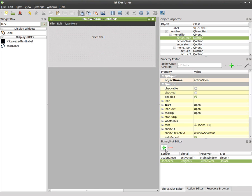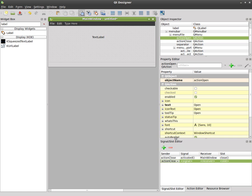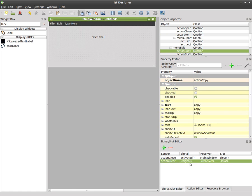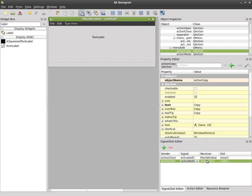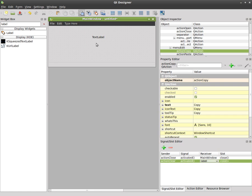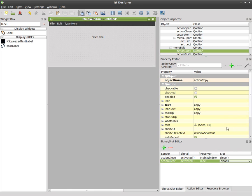we can add another one over here, we can say action clear which is under our edit here, see we got clear there. So the sender is clear, action clear, the signal is going to happen when it's activated, the receiver is going to be our label which is our text label here and what it's going to do is it will clear it